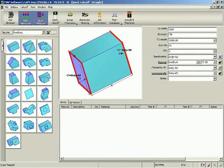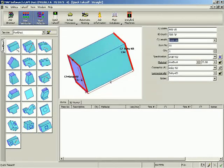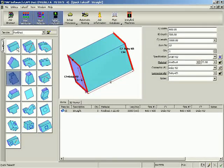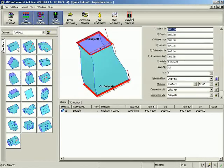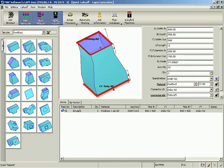In this example of creating a small job, the parts to be manufactured are being entered via the quick take-off method, which keeps item selection, dimensioning, and job contents all on one screen.